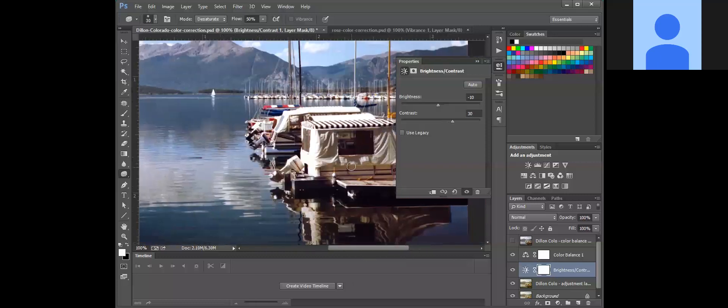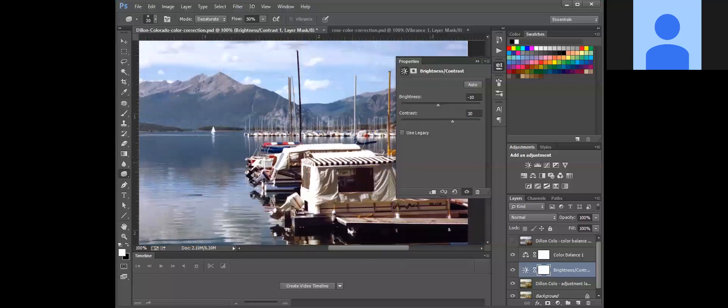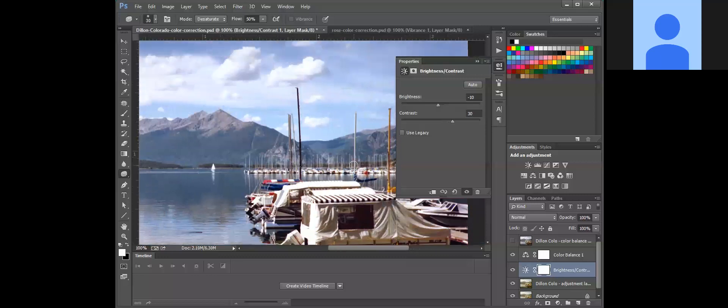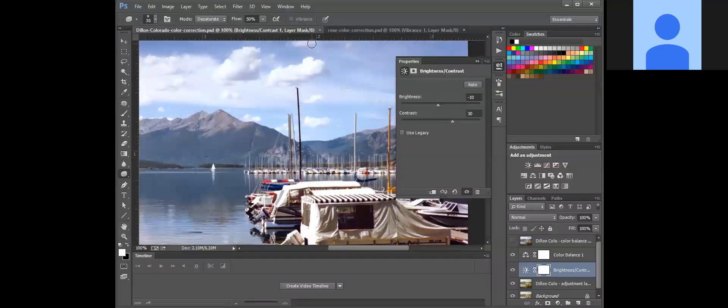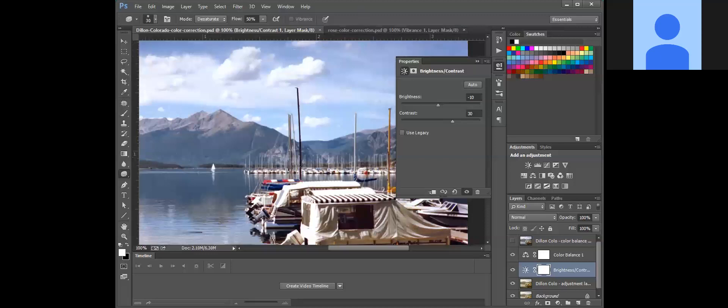And then once you're satisfied with how it looks, you can go ahead and save your file. And then you can go ahead and close out of rose and Dylan Colorado, and then you can check out.